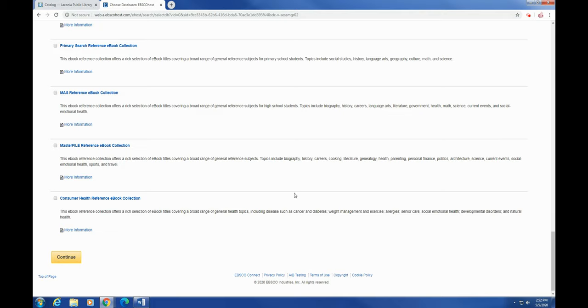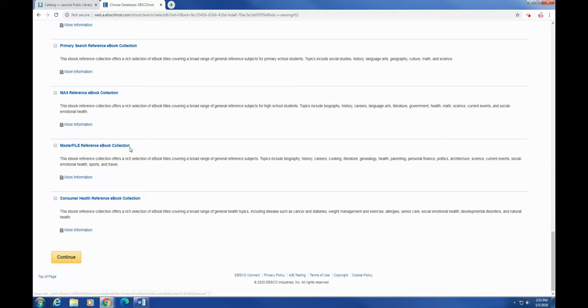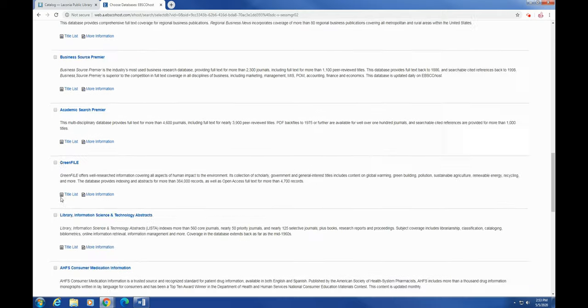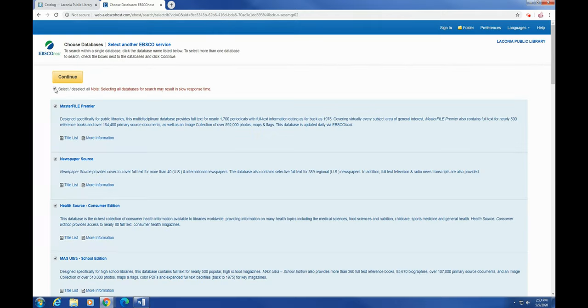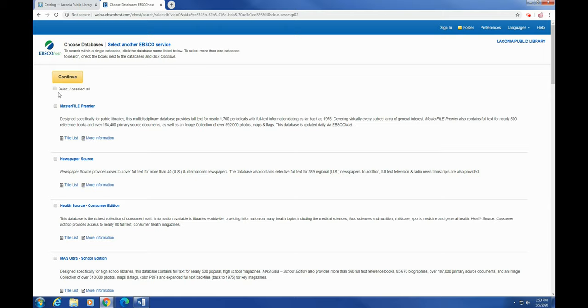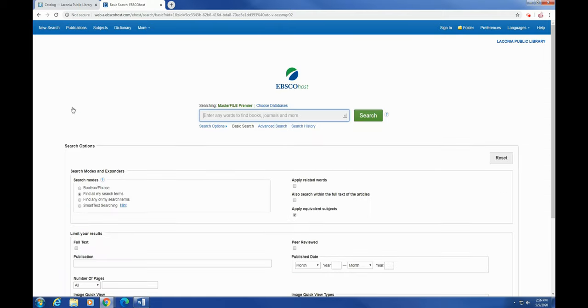If you're doing a really targeted search and you only want to search for one database because what you're looking for is pretty specific, you can just click one of them and that'll only search one of them. Or you can click multiple and then continue, or you can hit select or deselect all and do it that way. So for now, I'm just going to hit Master File Premiere and it's only going to search that one.